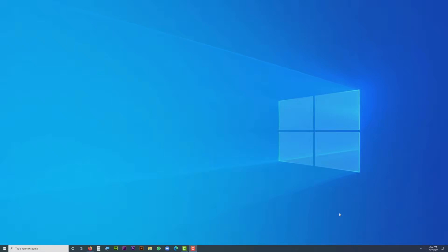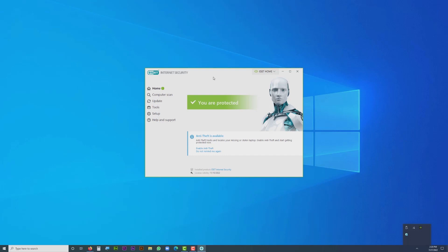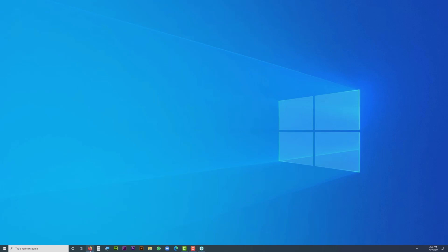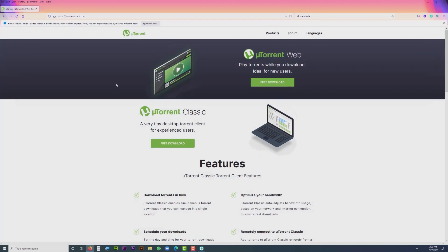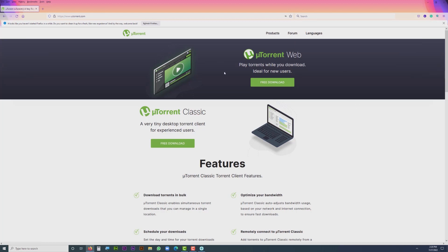Hello everyone, we are back with another new video regarding uTorrent and antivirus guards. I'm showing you the problem that many of you have asked me to address. Most of our friends use uTorrent, the torrent downloading software, but we can't download and install it on our computer because the antivirus guard won't allow it. Let me show you what happens when we try to install this software.